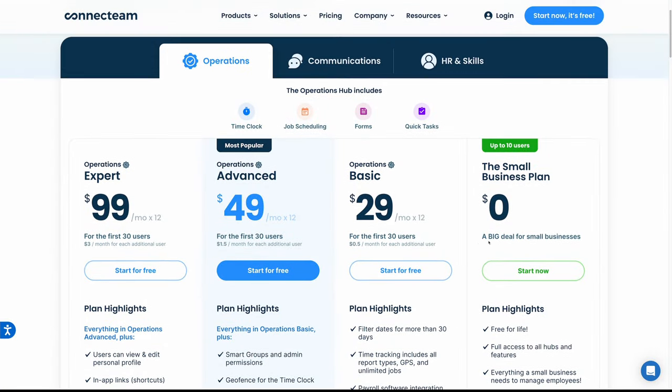So there you go — that is Connect Team. It is an awesome time clock mobile app. This platform truly is the best way to manage, train, and communicate with your non-desk workforce. I'm linking to this fantastic platform in the description below. It is free to get started, they offer a 14-day free trial with no credit card required, and the small business plan is up to 10 users for free. If you've got any questions, comment below — I respond personally. Give it a like if you enjoyed this video, and subscribe for more content on branding, positioning, building, and promoting your brand. Thank you, Connect Team, for sponsoring this video.